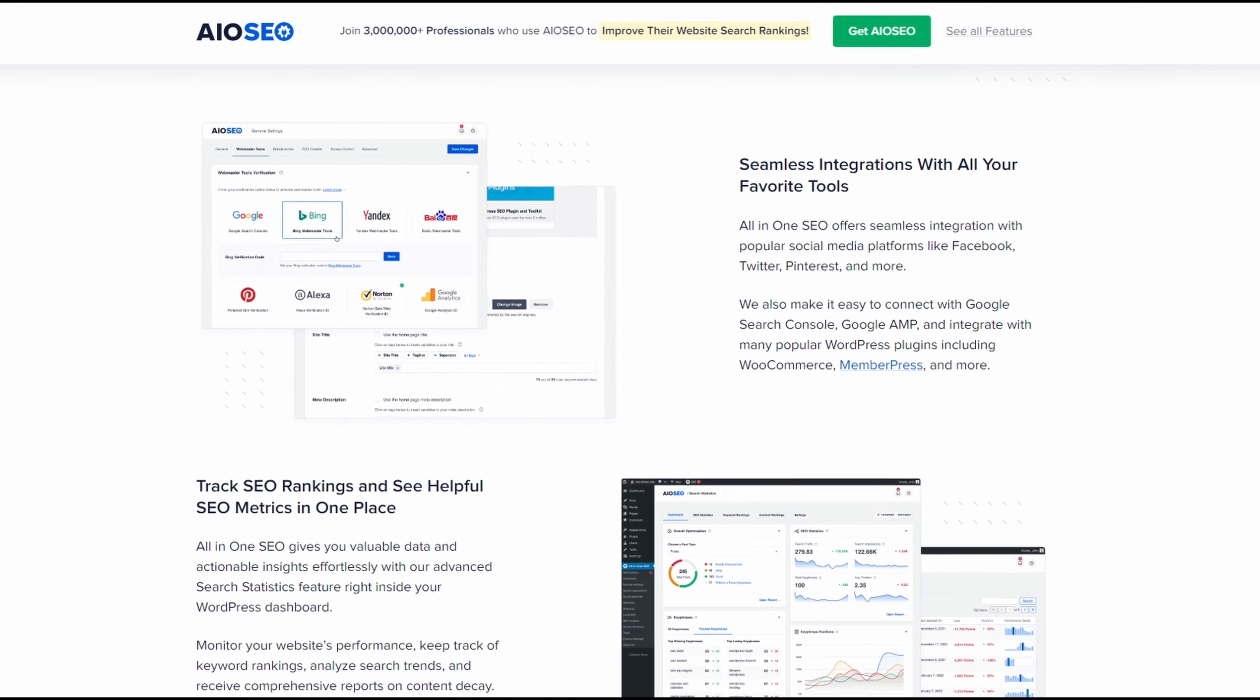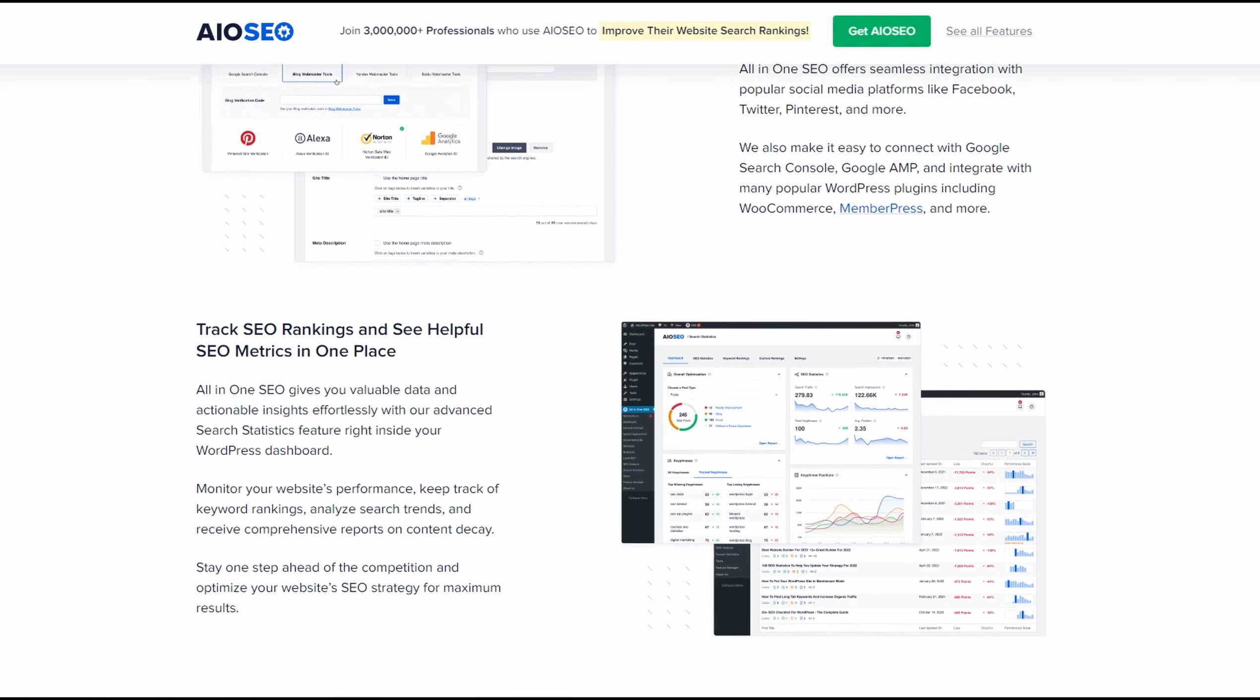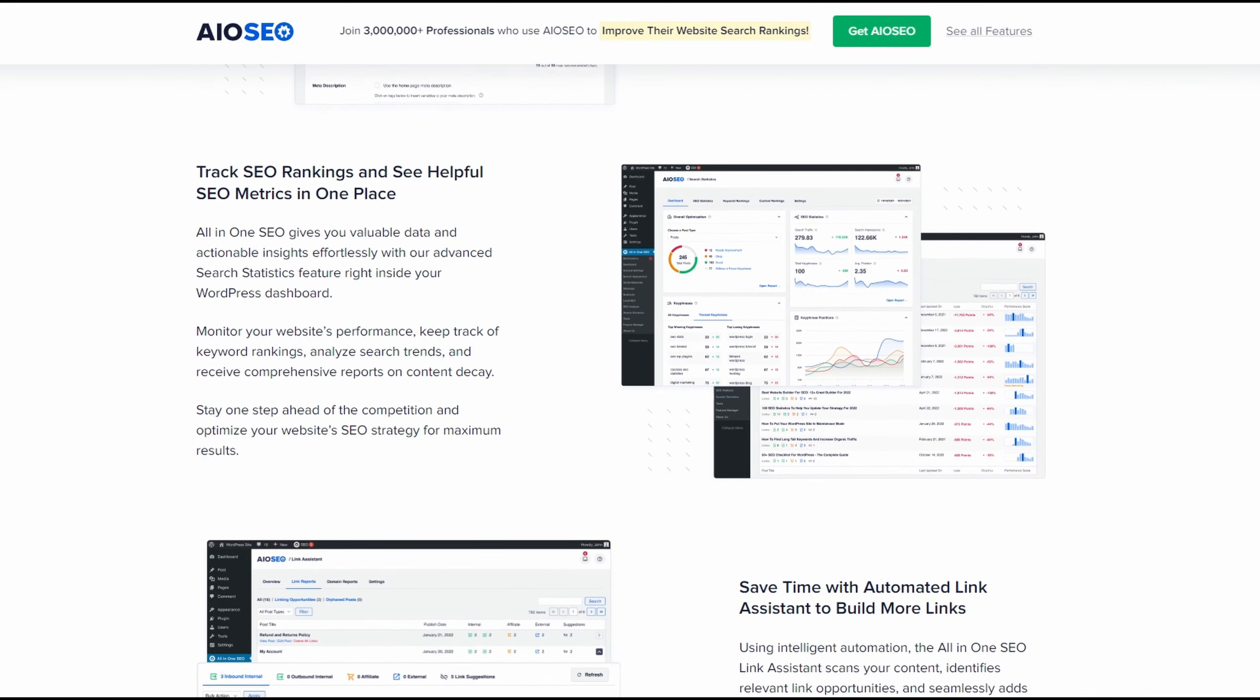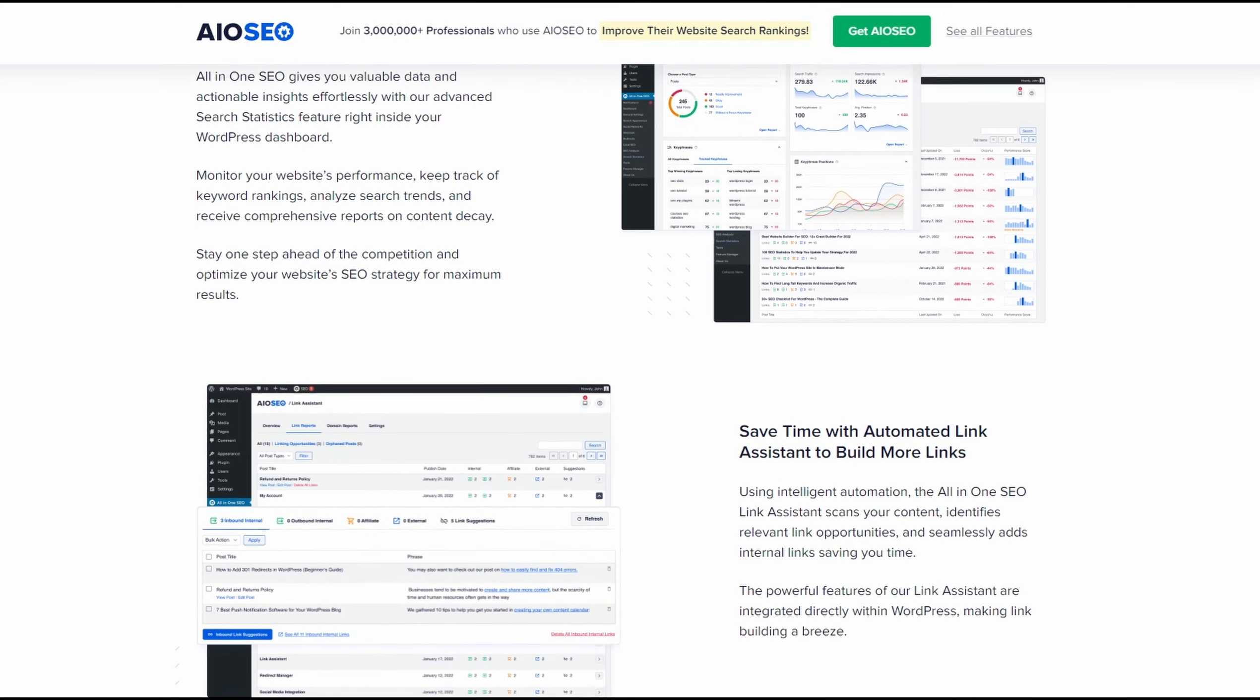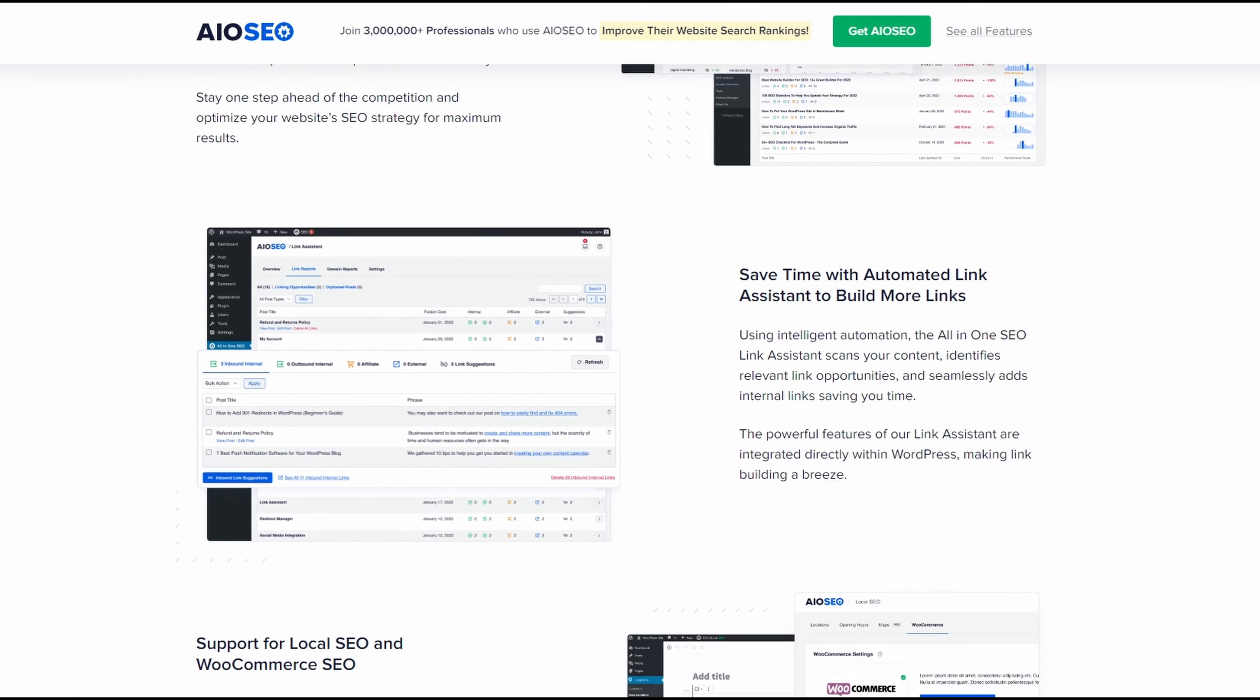The pricing starts from $49.60 per year. There's also a free version to try before you buy.